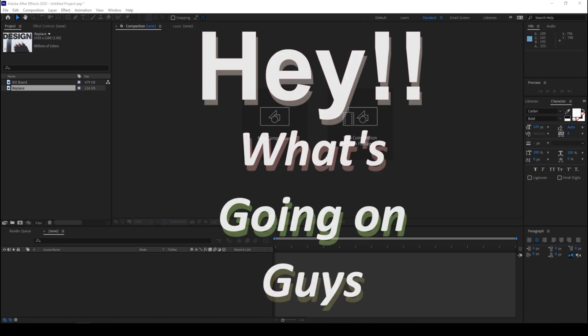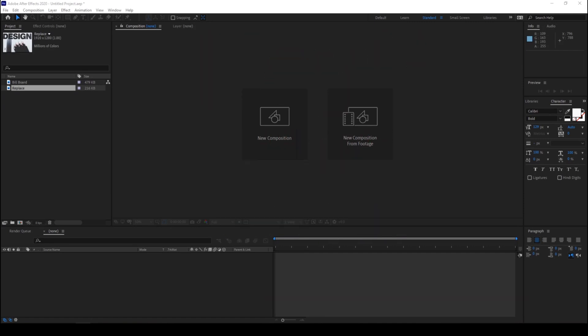Hey, what's going on guys, my name is Ravi and welcome back to another quick After Effects tutorial. In this video we'll be learning to convert a 2D layer into a 3D layer in a very simple way.